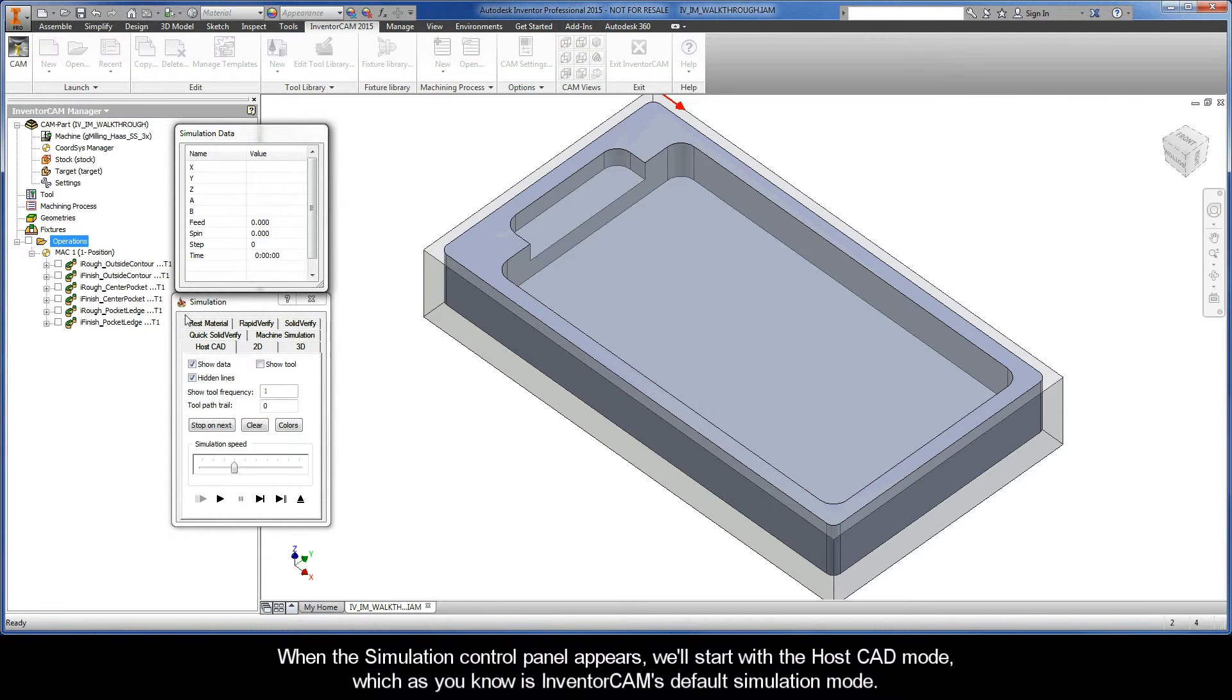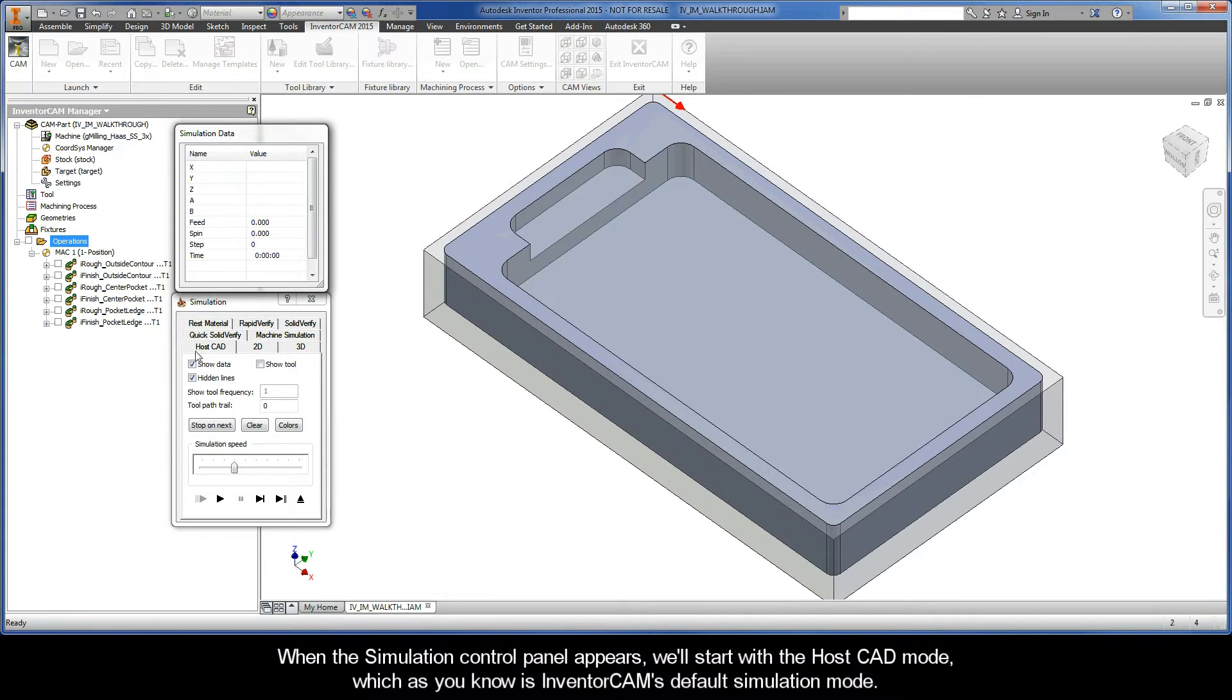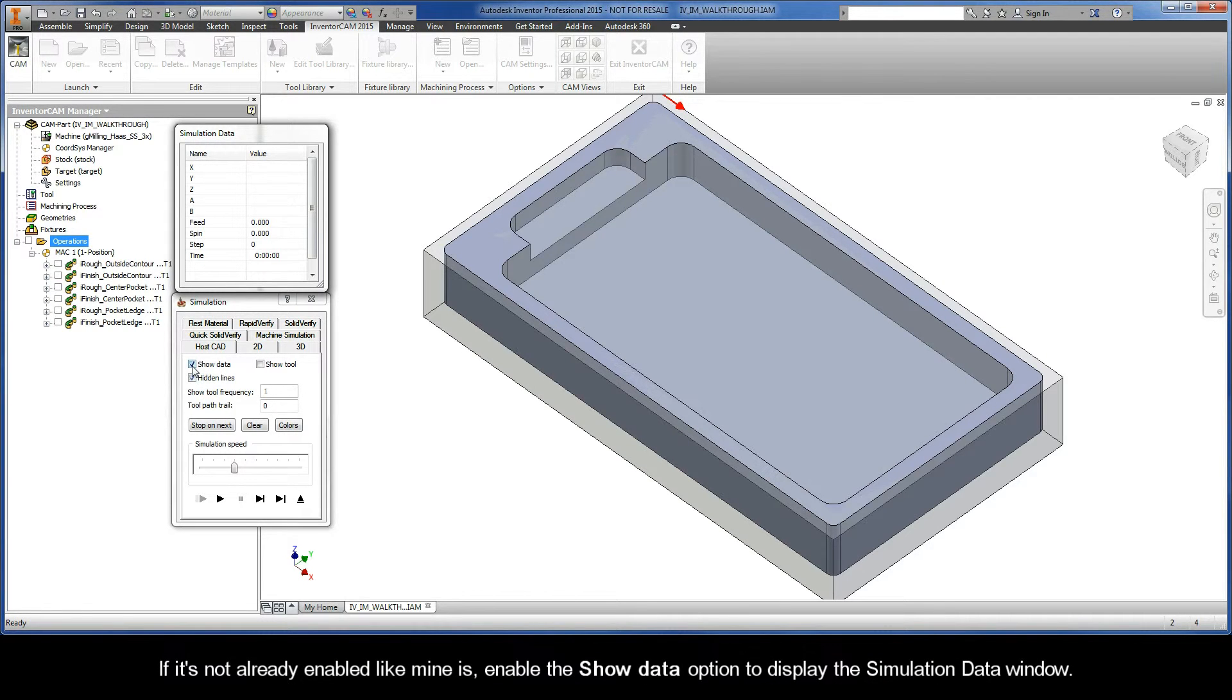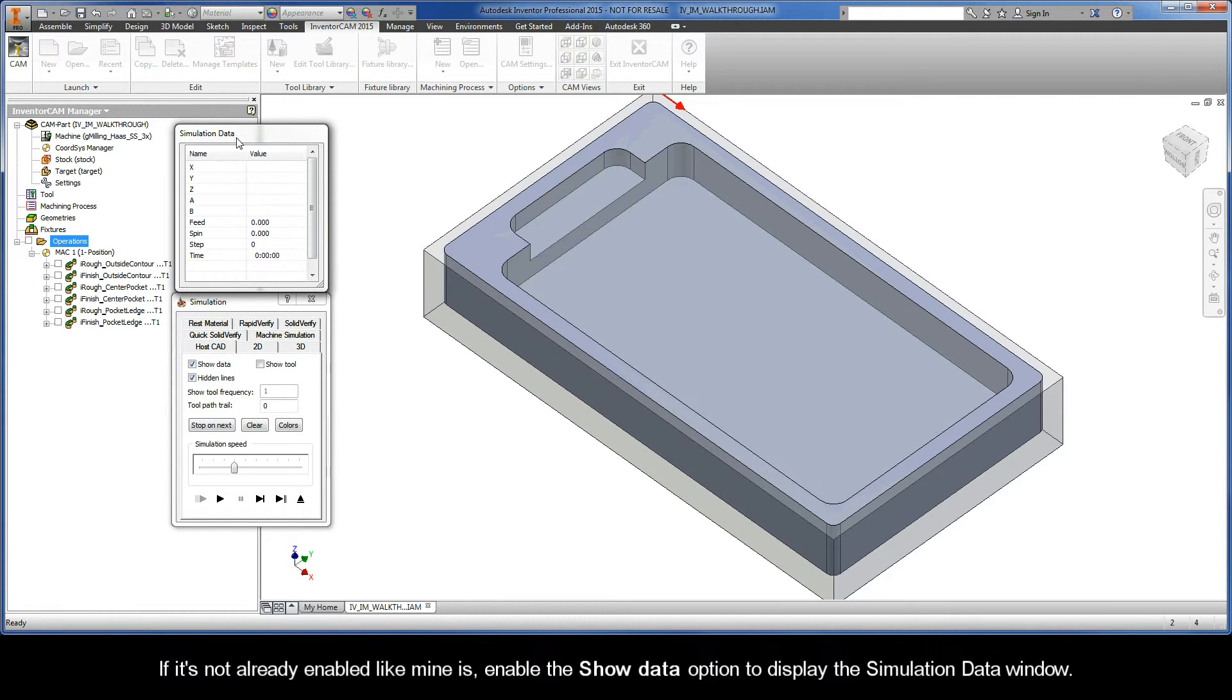When the simulation control panel appears, we'll start with the host CAD mode, which as you know is InventorCAM's default simulation mode. If it's not already enabled like mine is, enable the show data option to display the simulation data window.